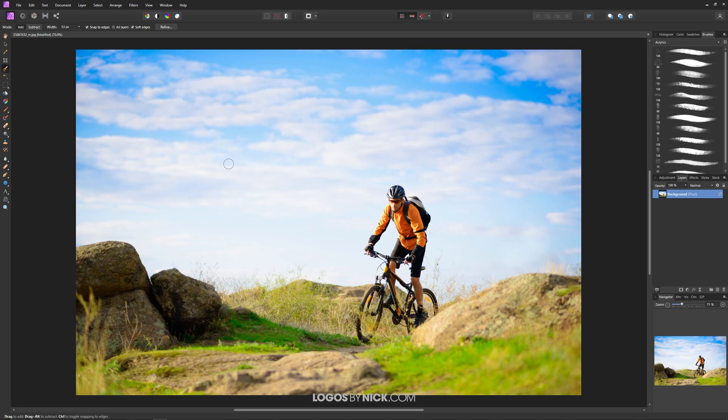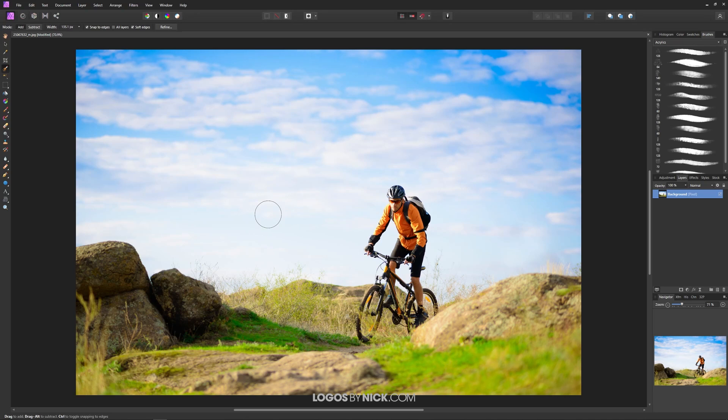Now if you notice here my cursor has turned into a circle. This represents the size of the selection brush. I can use the left and right bracket keys on my keyboard to make that brush bigger or smaller.